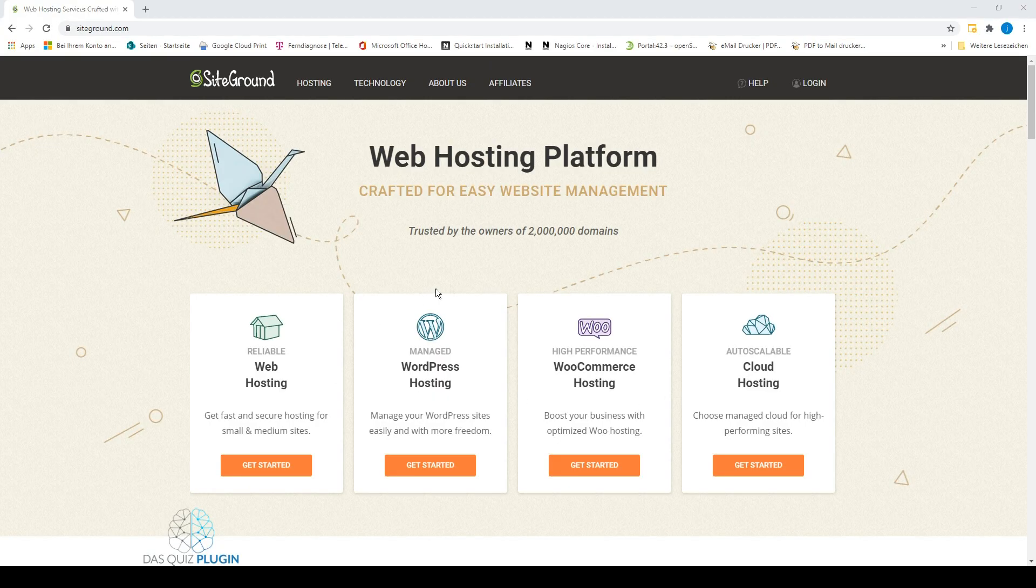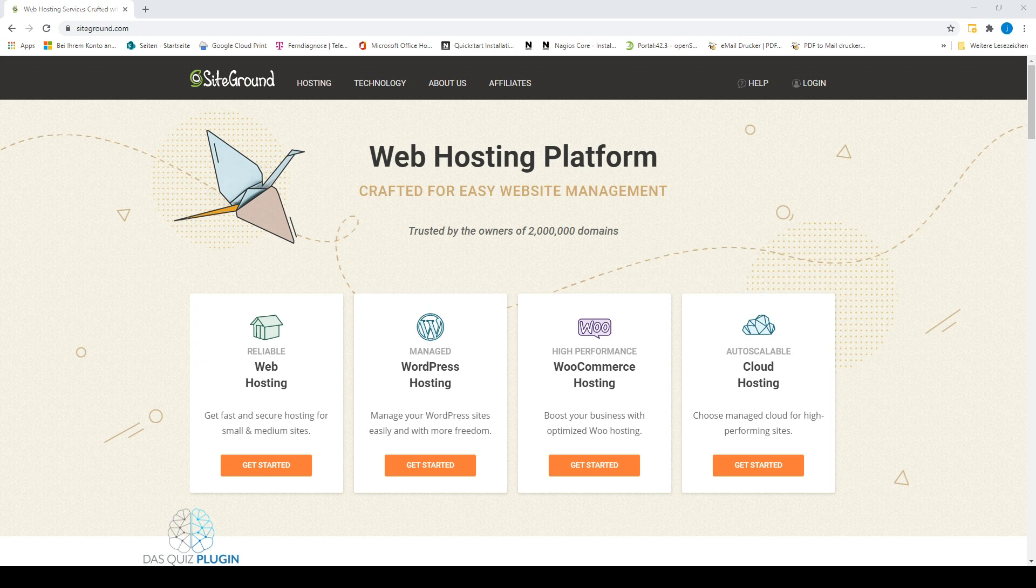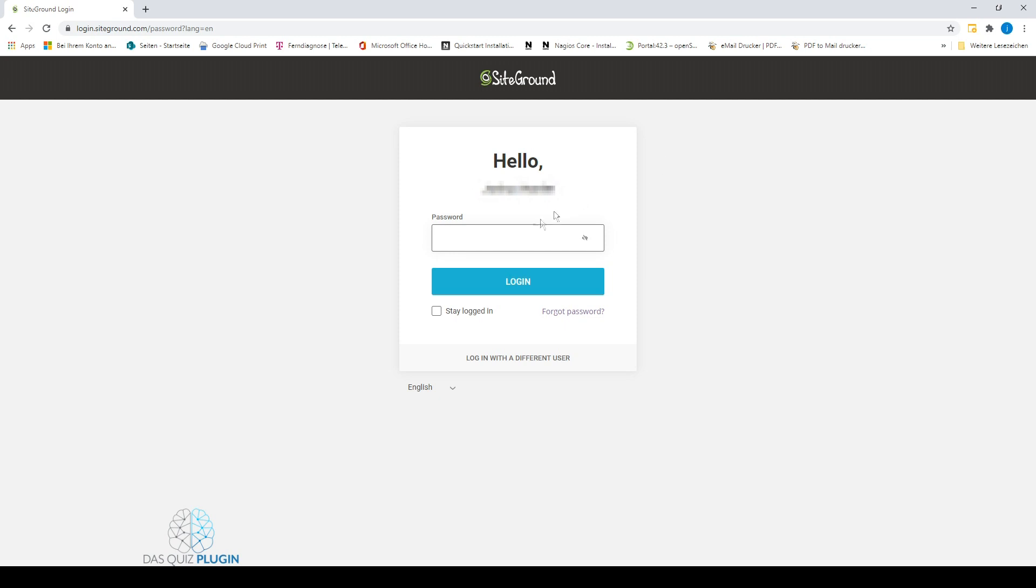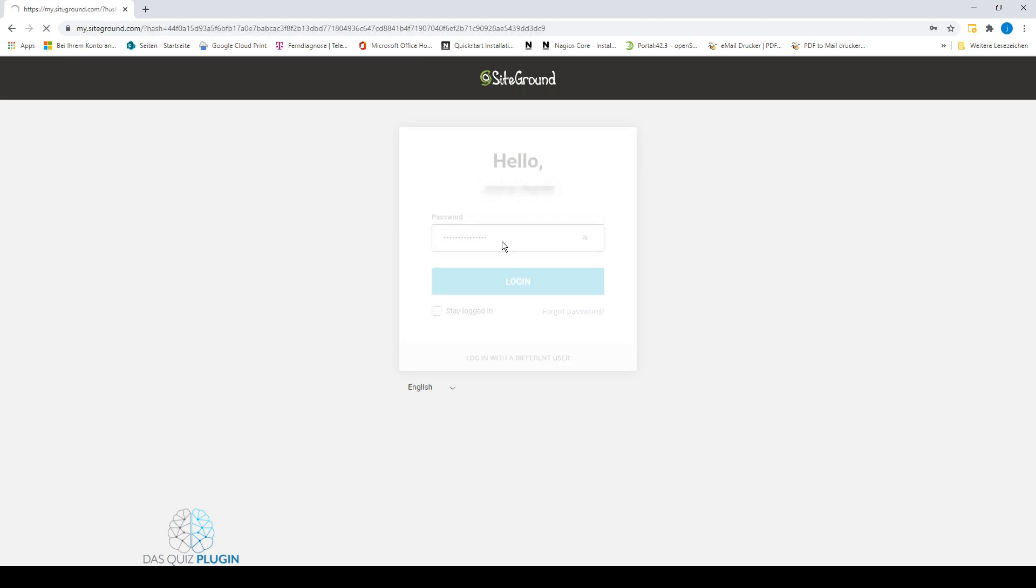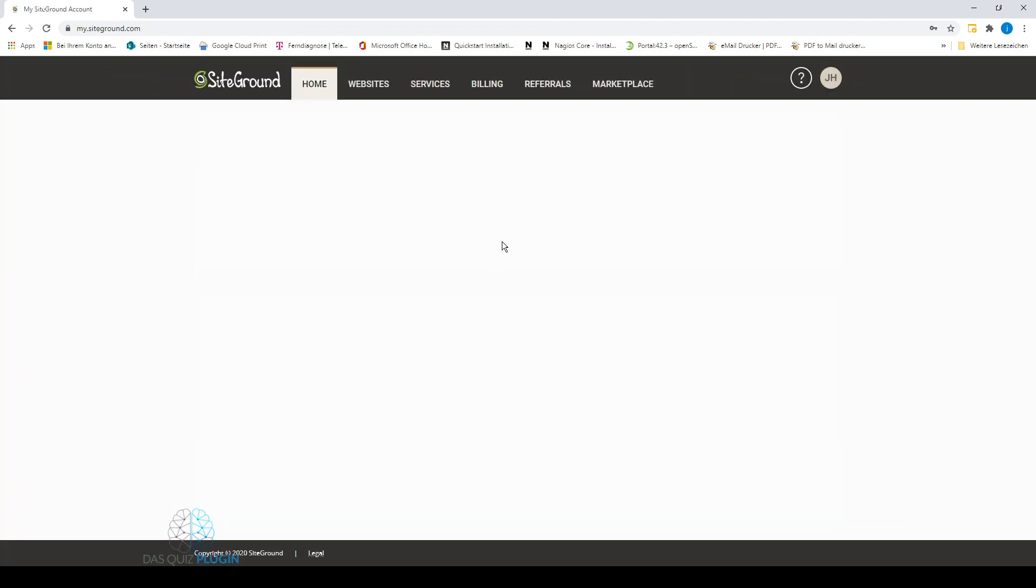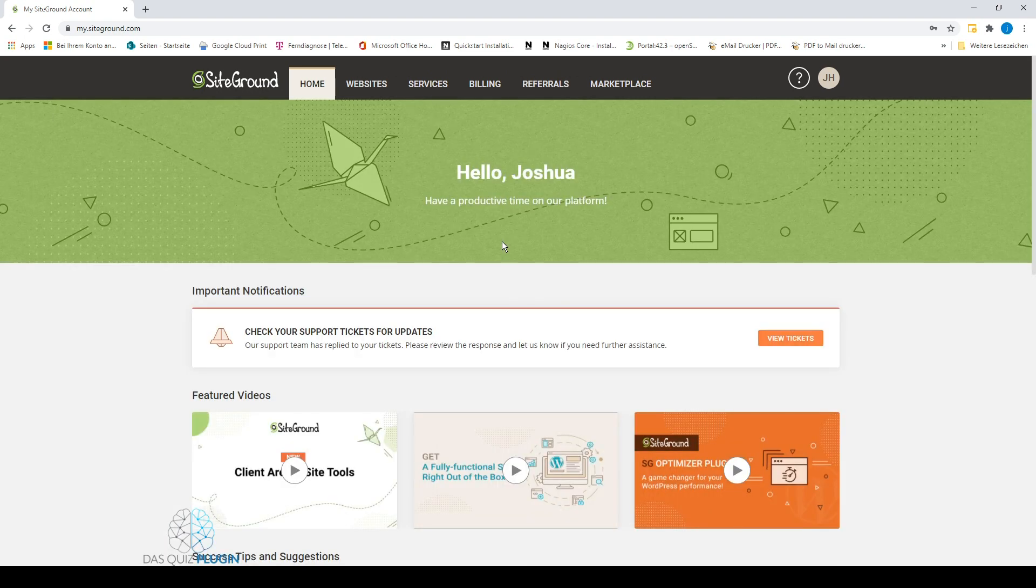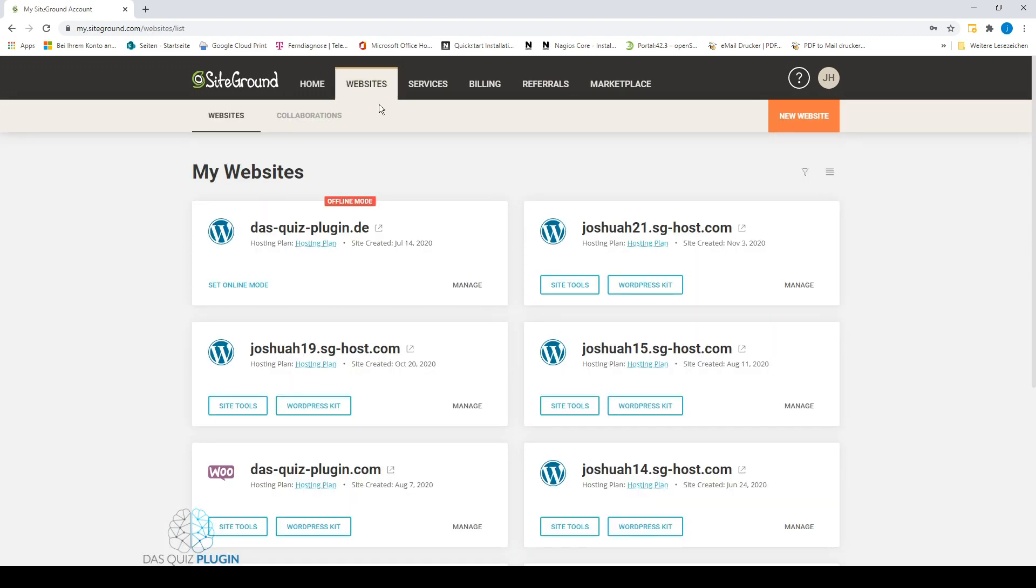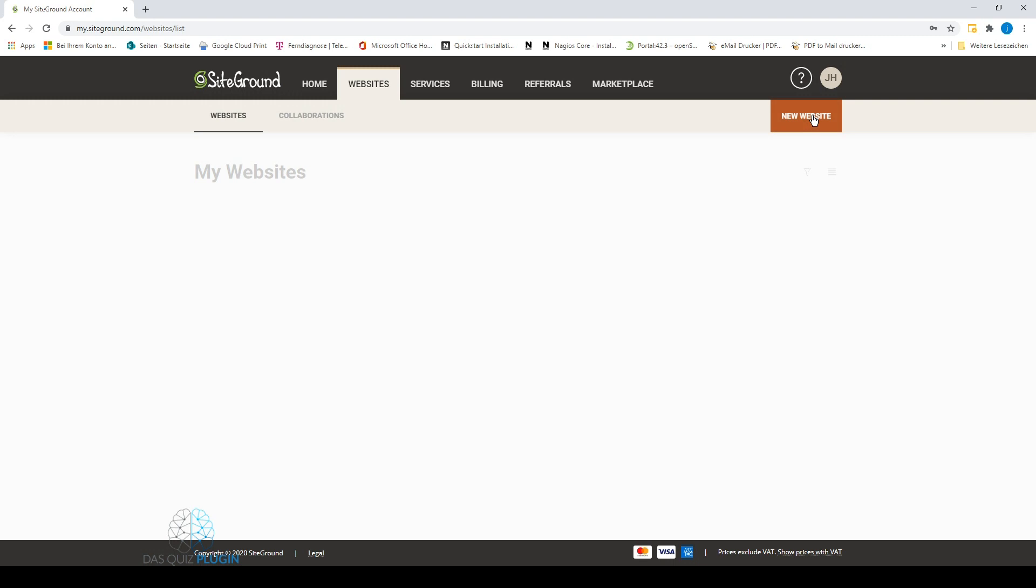We're here on the home page of the web hosting provider SiteGround. If you've already registered and booked the WordPress hosting package, login with your credentials. Now we click on Websites at the top of the tabs, then click on New Website in the top right corner. Now I choose Temporary Domain because I'm only creating a demo website. When you need a domain, register your domain here.